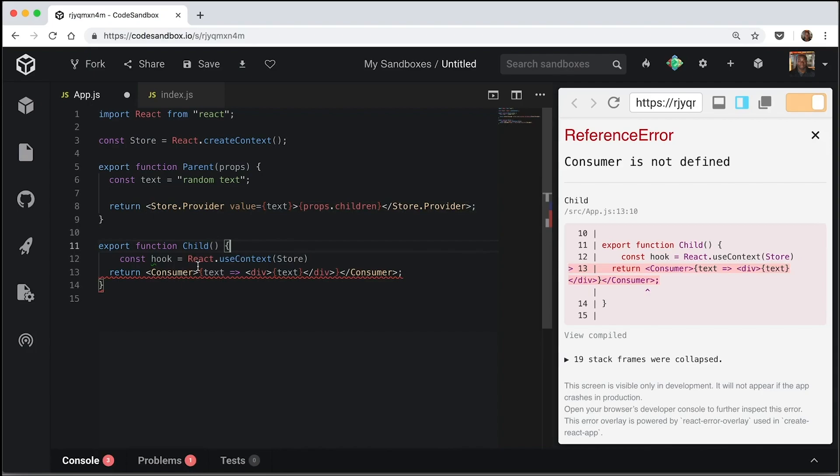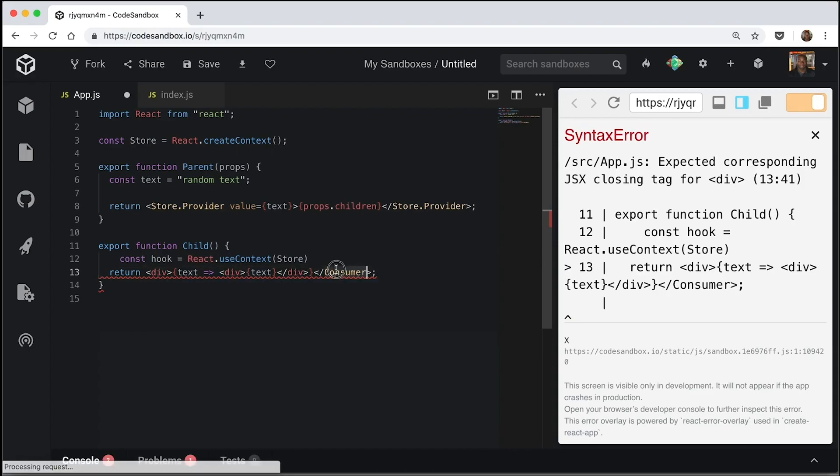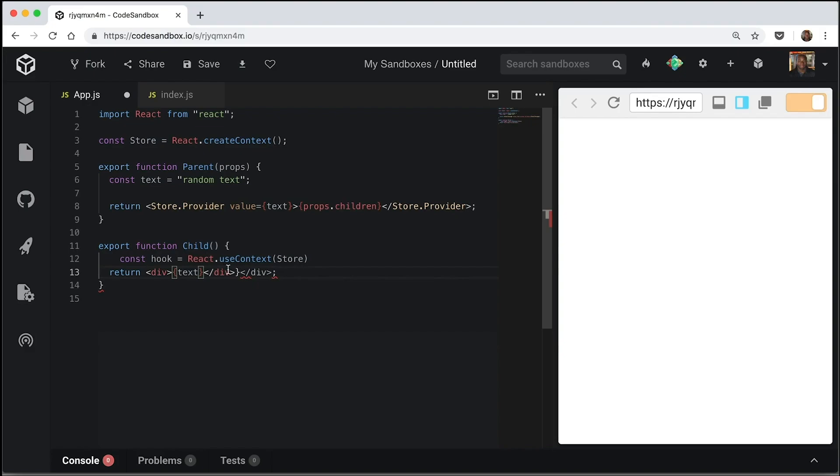And because we're using the hook, we no longer need to have a consumer. So this would just be a general div for now. And we also don't need to have this random callback function. So we can get rid of that.